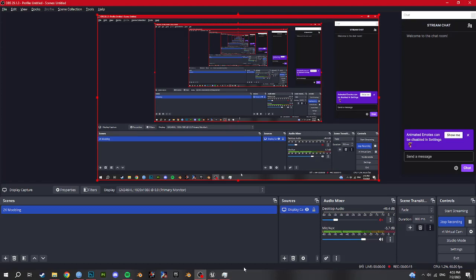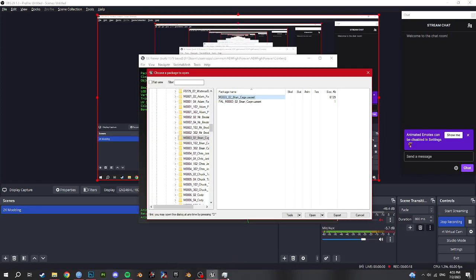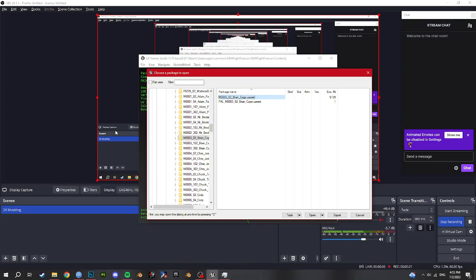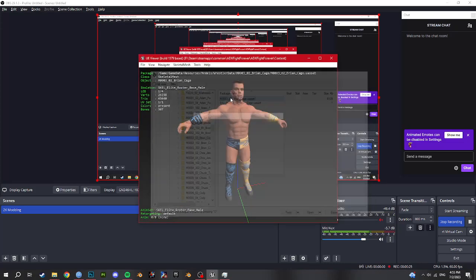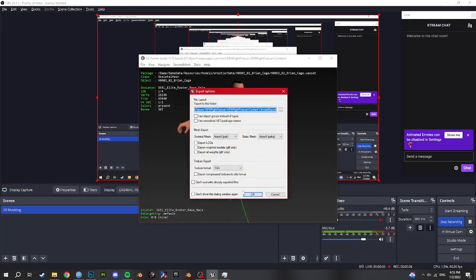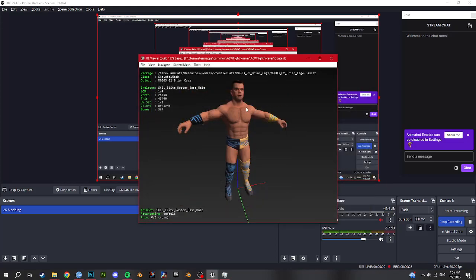So anyway, this is a mesh modding tutorial for AEW. Pretty simple. If you watch my texture modding tutorial, it's pretty much the same. I'm going to export Brian Cage because I'm going to replace him with Doom Slayer, my 2K22 mod of Doom Slayer.